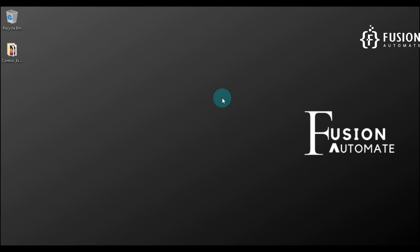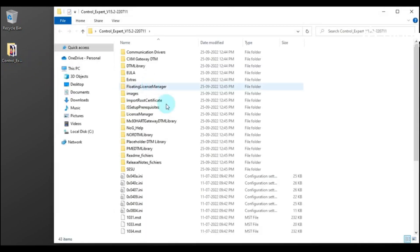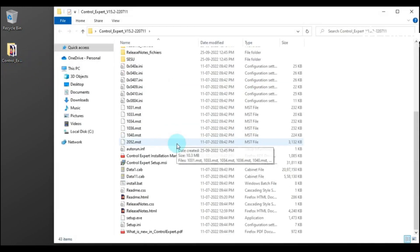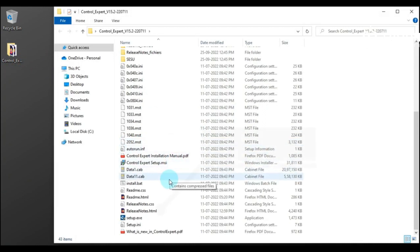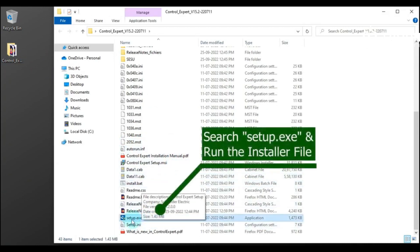Hi and welcome. In this video, this is the installation guide for Control Expert software version 15.2. I have downloaded this software, so now we will see the installation for Control Expert version 15.2.